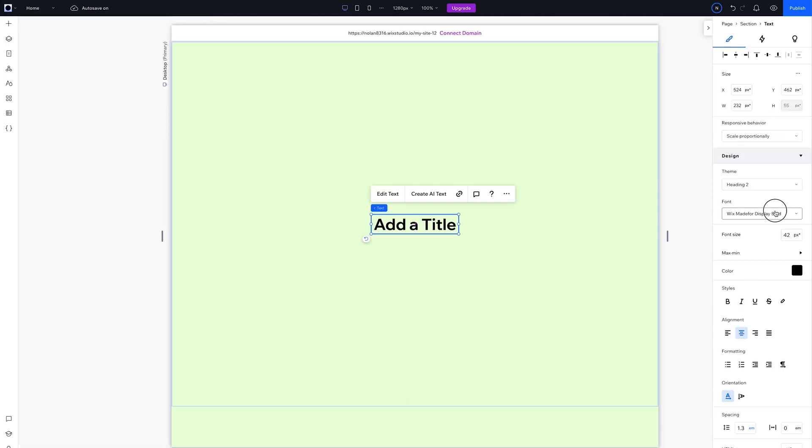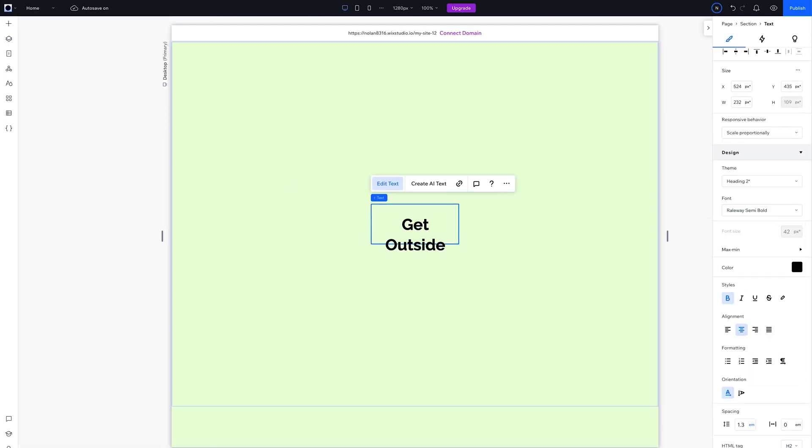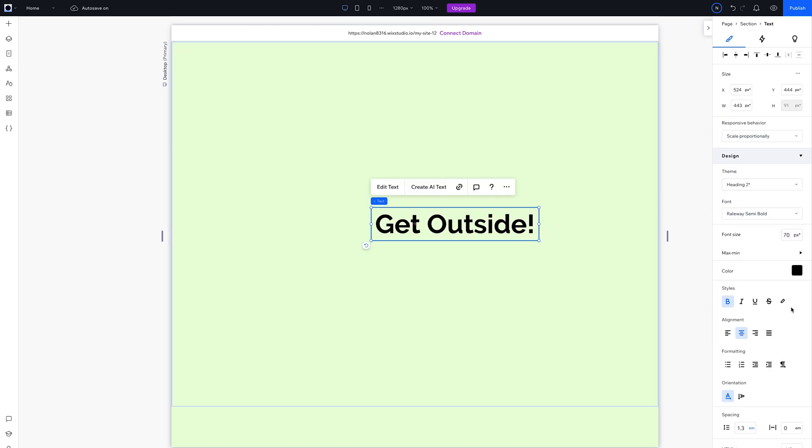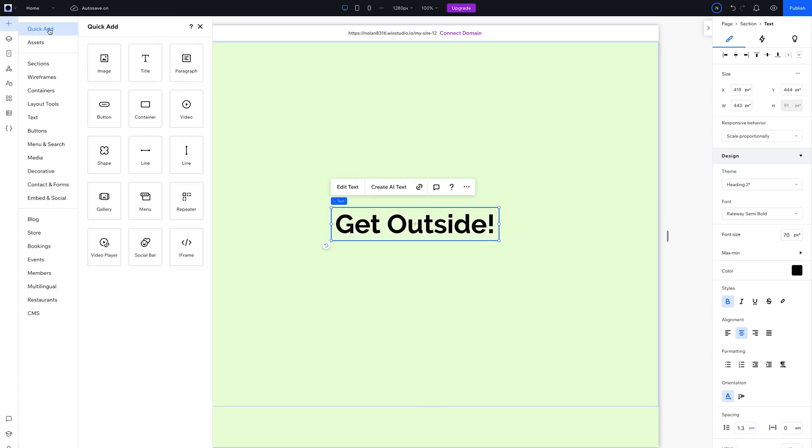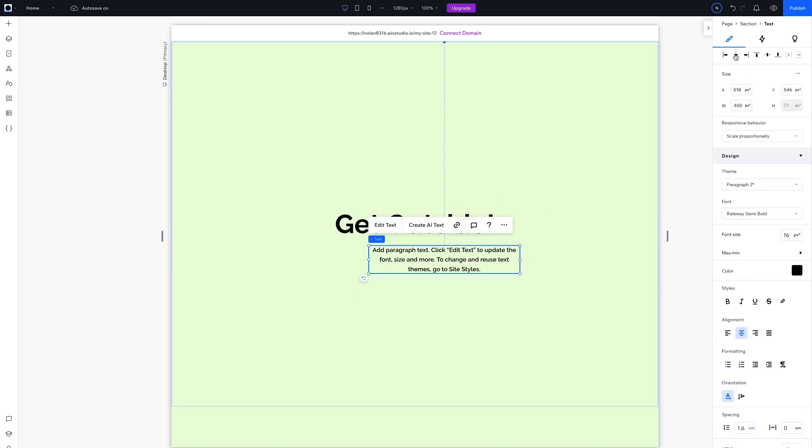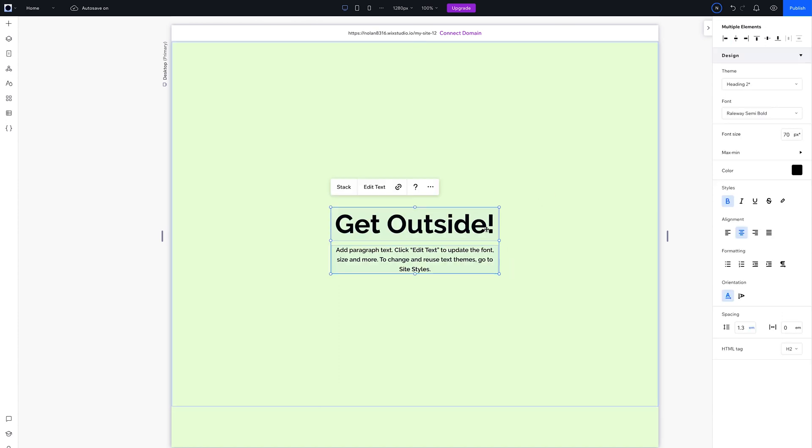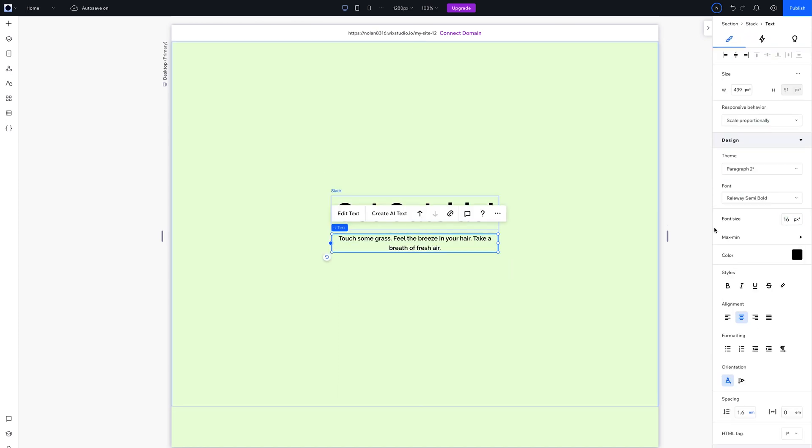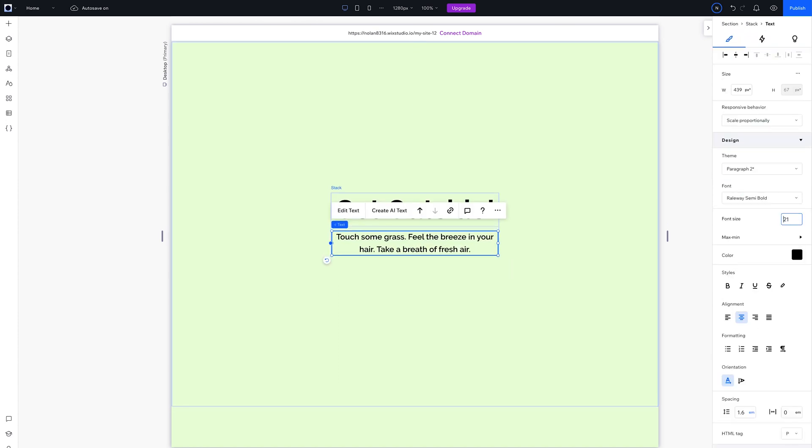Now add a title to the section. Set the font to Railway and make it big, like 70 pixels. Add a paragraph too. Size the text to match the width of the header, then select both and hit Stack. Size the text to say 24 pixels.